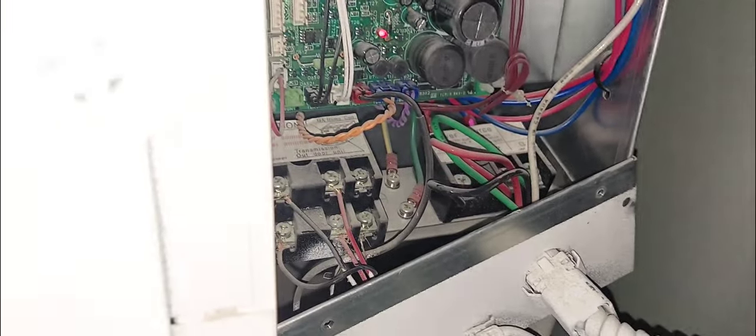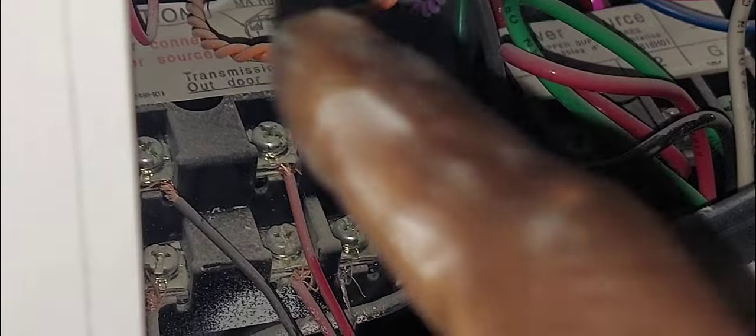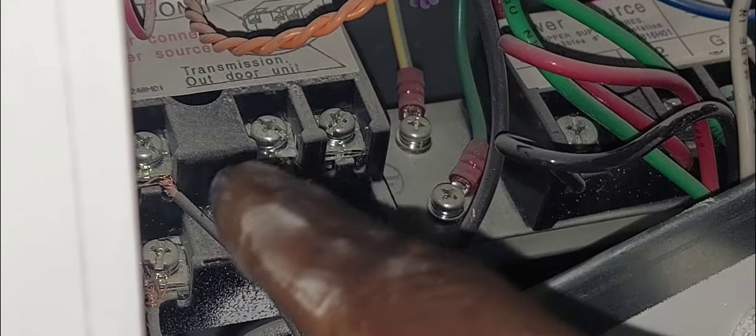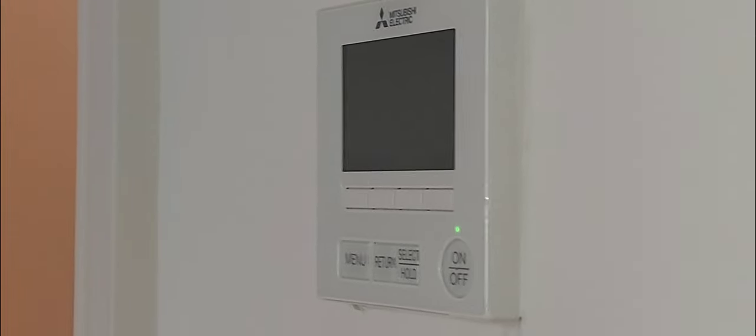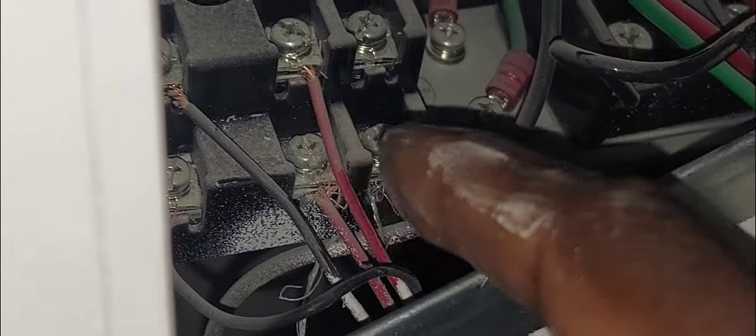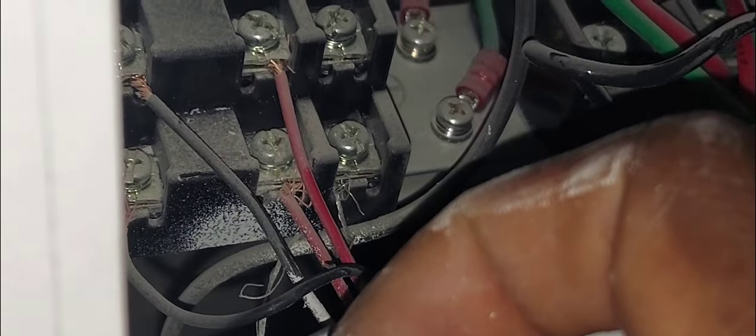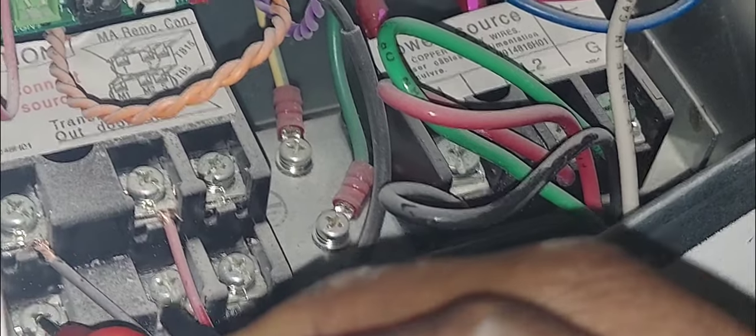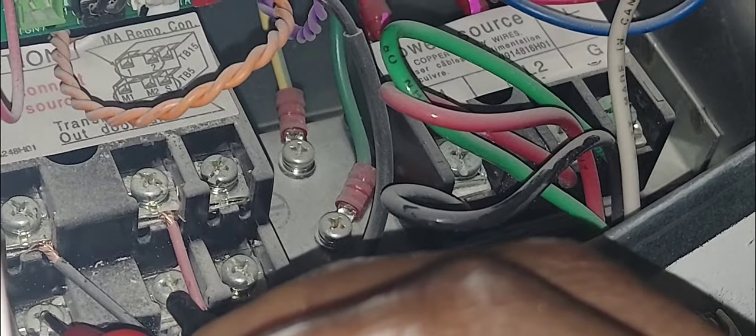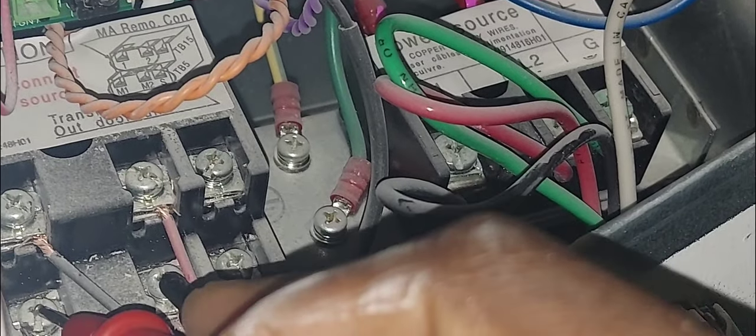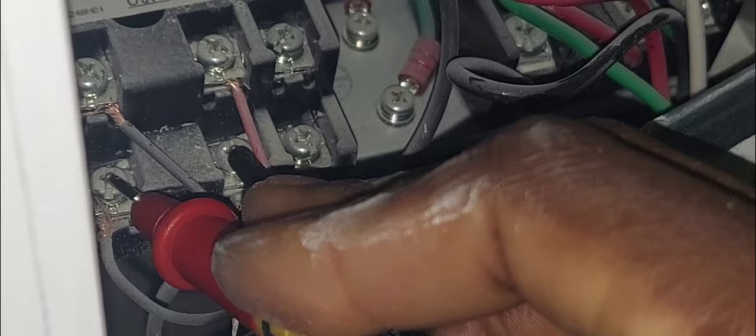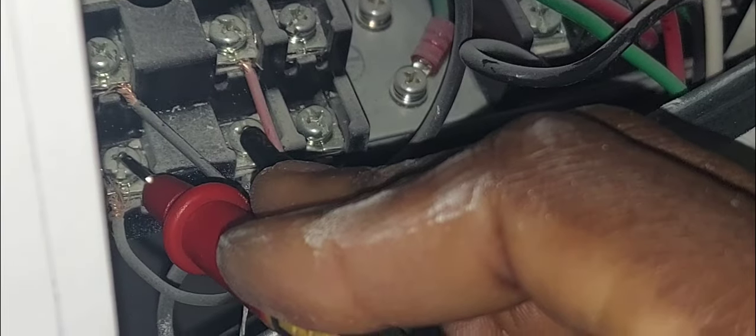The connections up top go to the remote controller and the connections in the bottom, that's the Mnet, so that's what we're going to be checking for DC volts. Let's see if I can get in there, it's really tight. Up top you should have 12 volts.